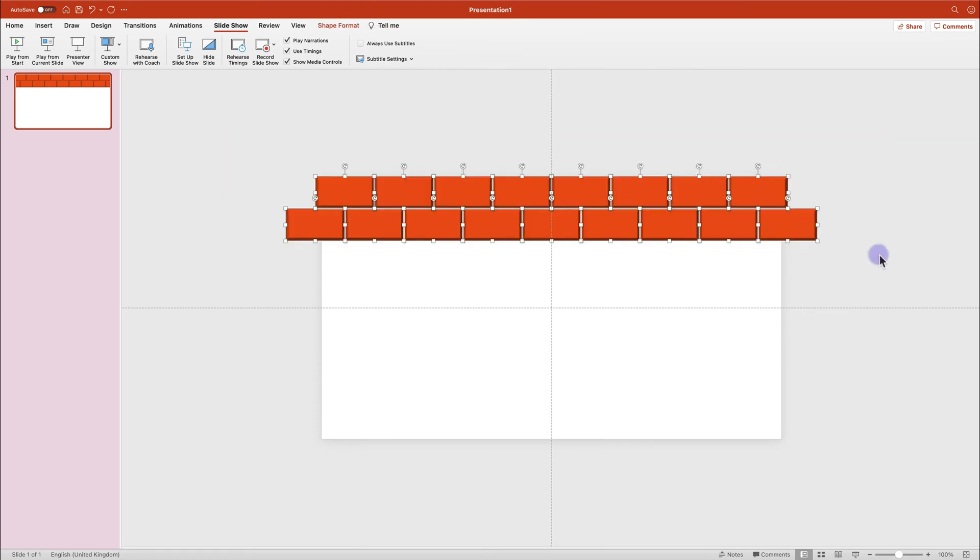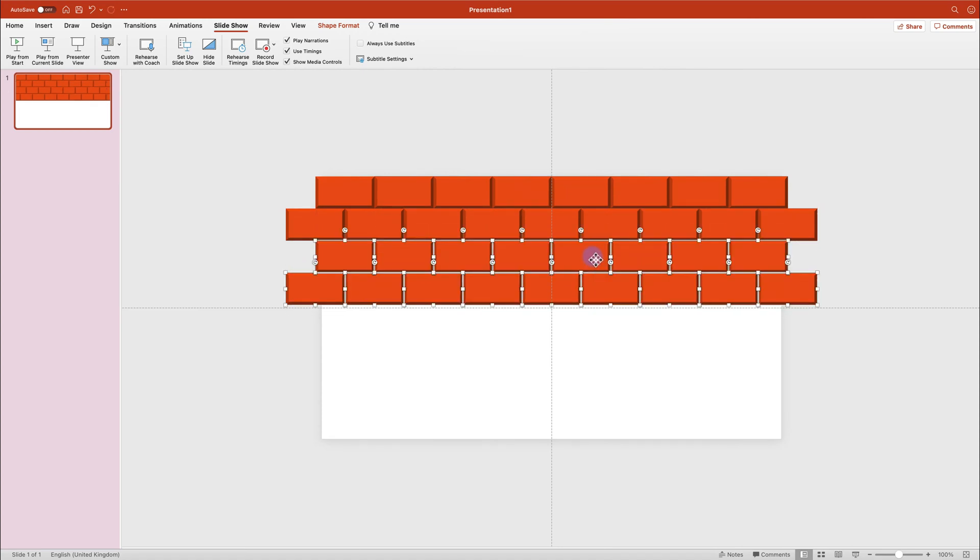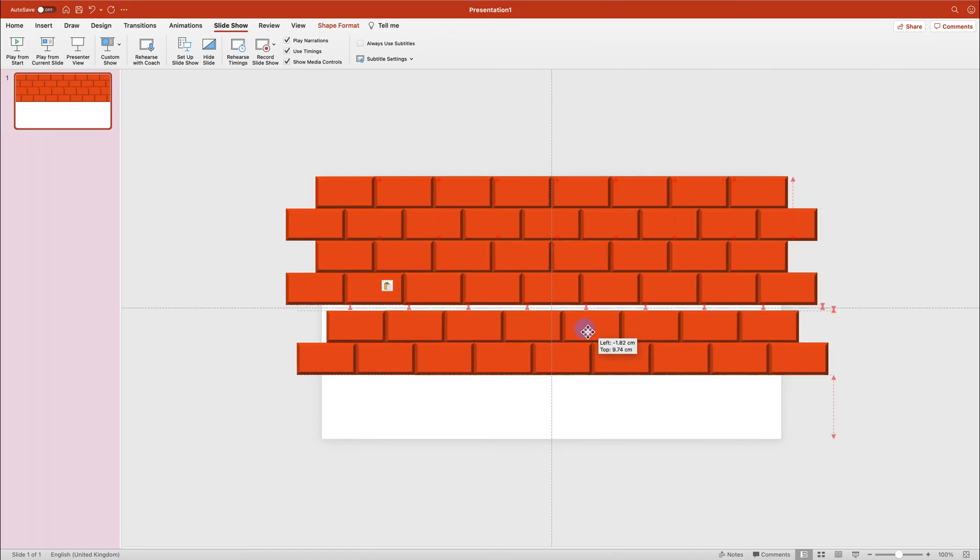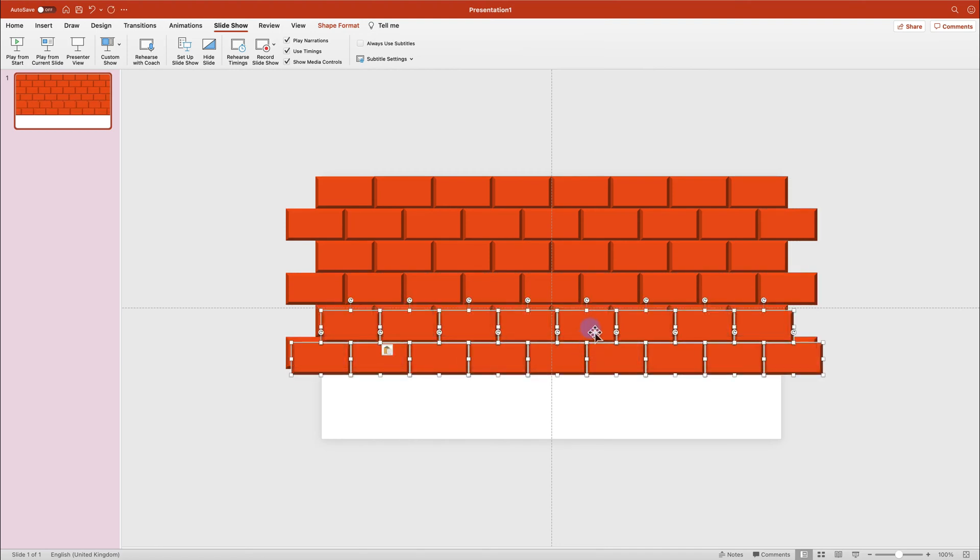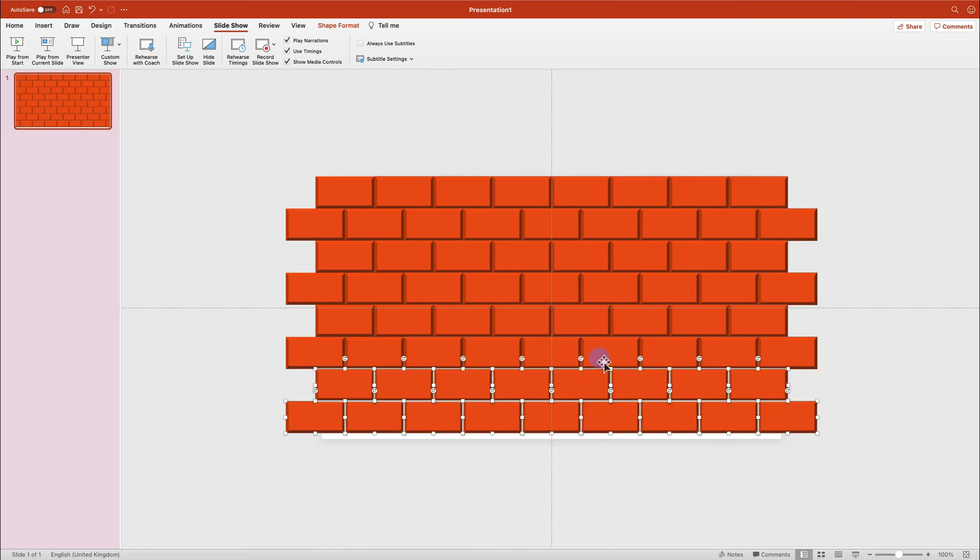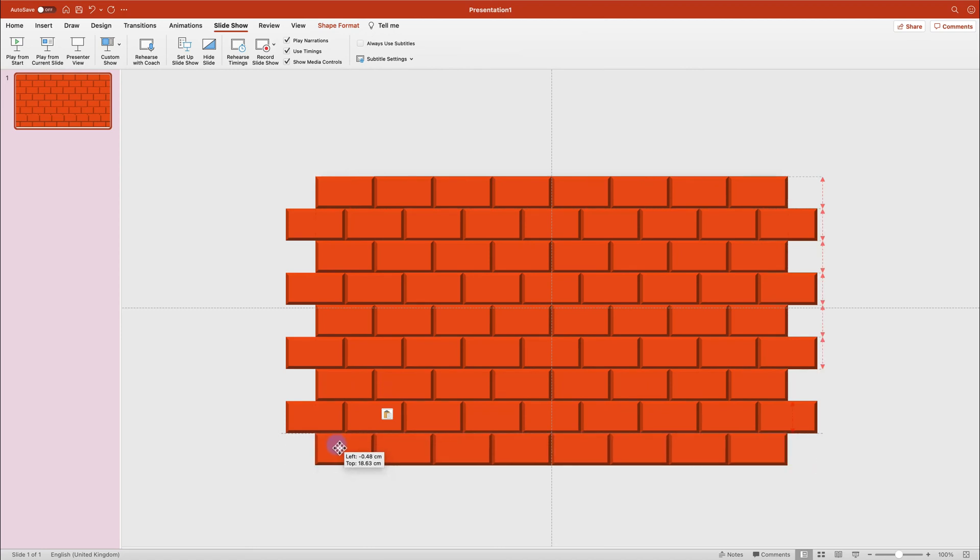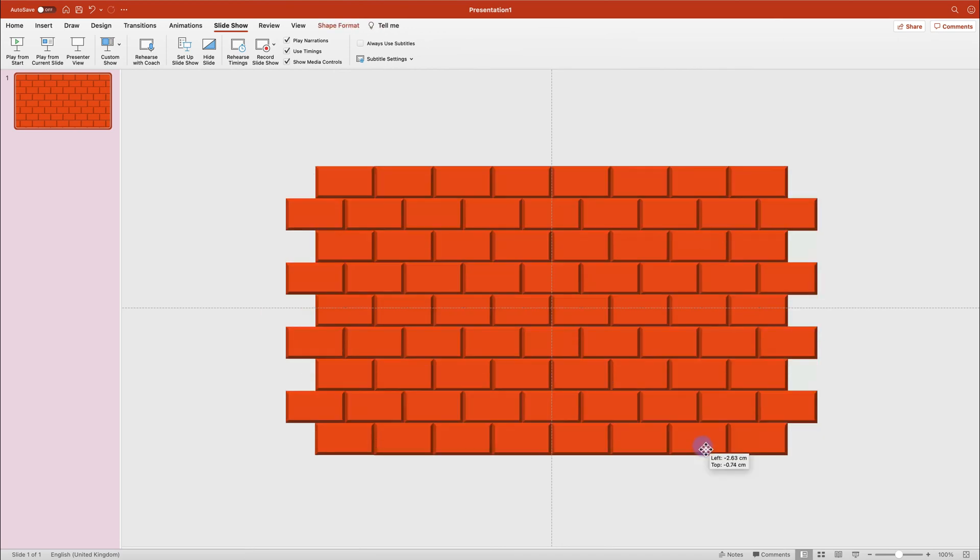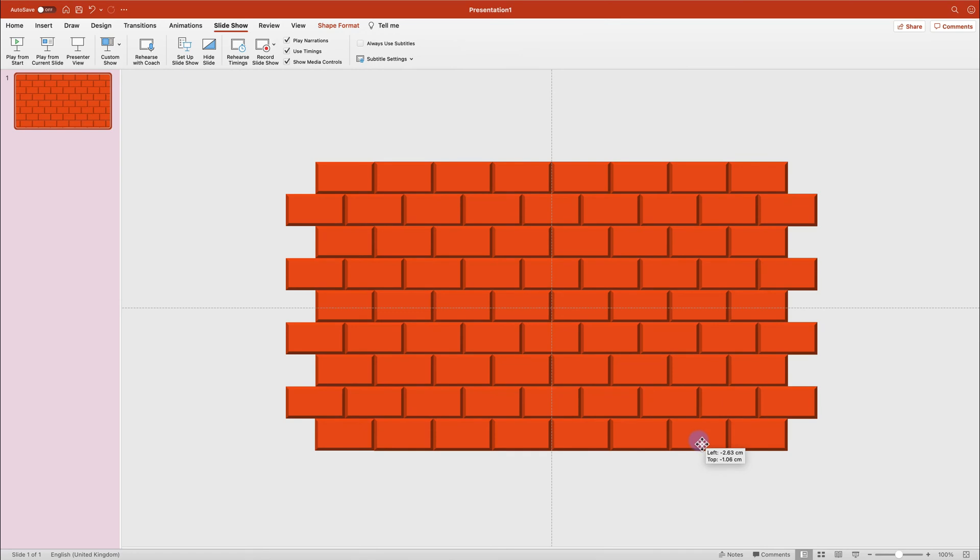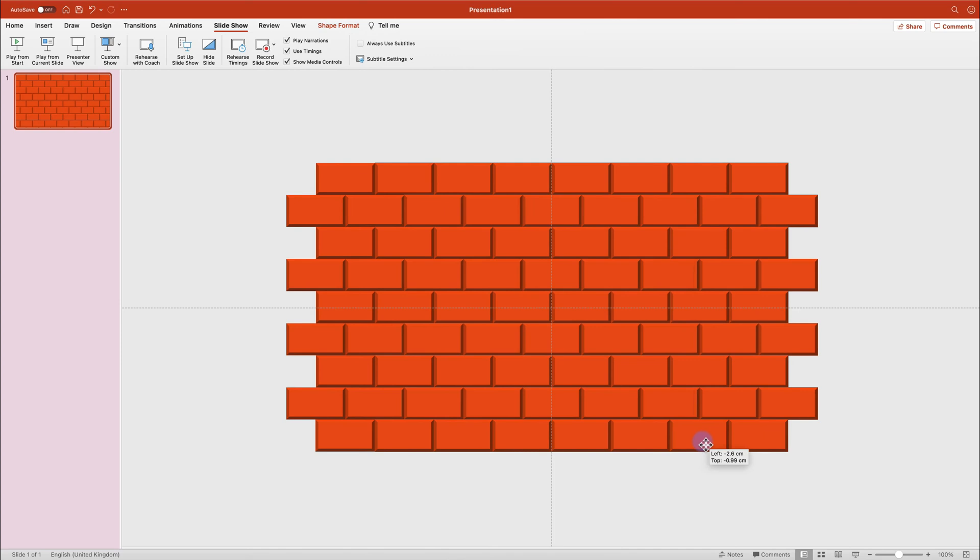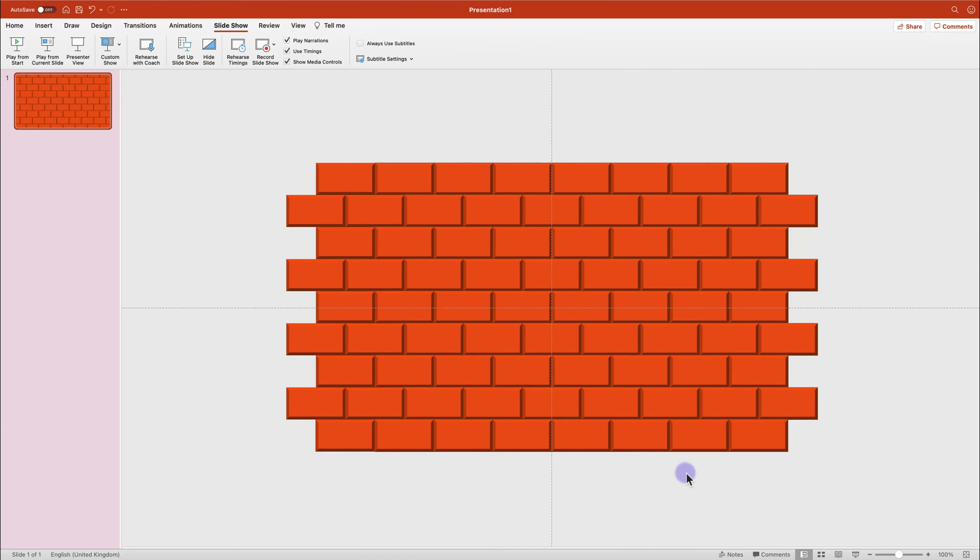And this way we cover the whole area of the slide. Now we're going to reposition this whole brick wall to be exactly in the middle. Now, our bricks are covering the whole slide area.